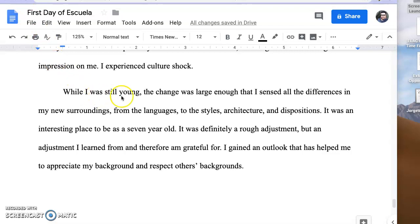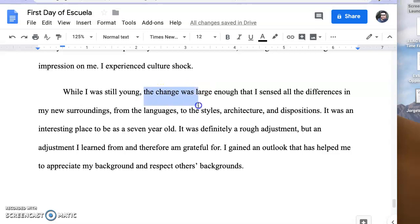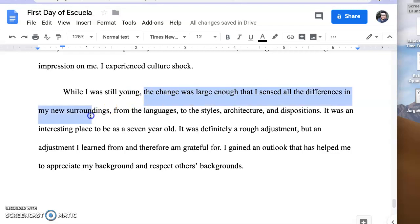What I noticed in my conclusion, there are a couple of word choices that I have. For instance, the change was large enough that I sensed all the differences in my new surroundings.